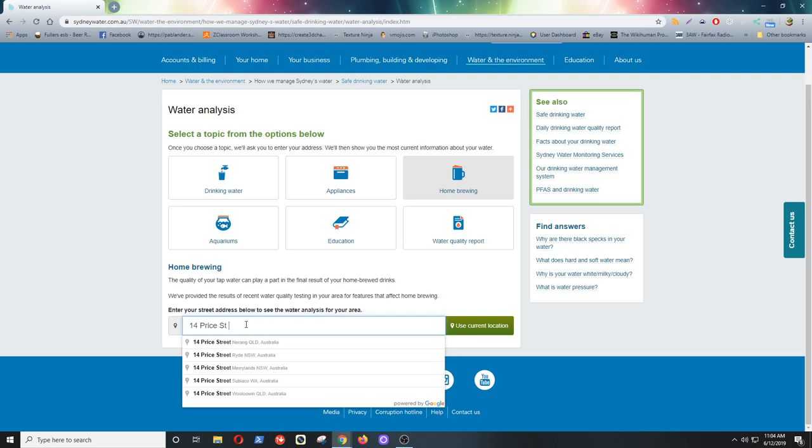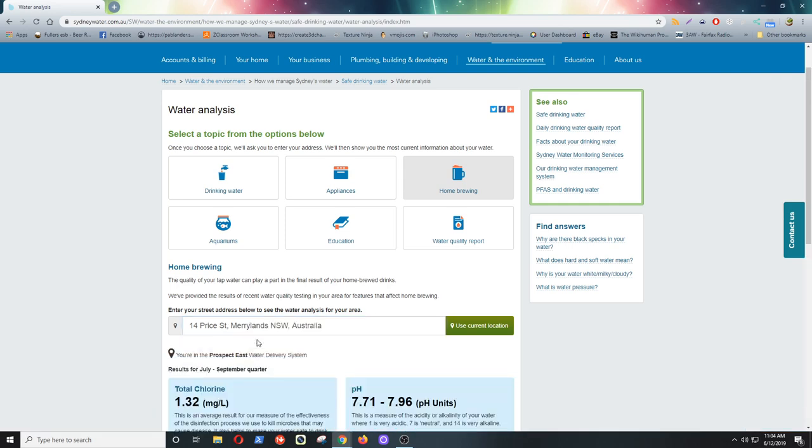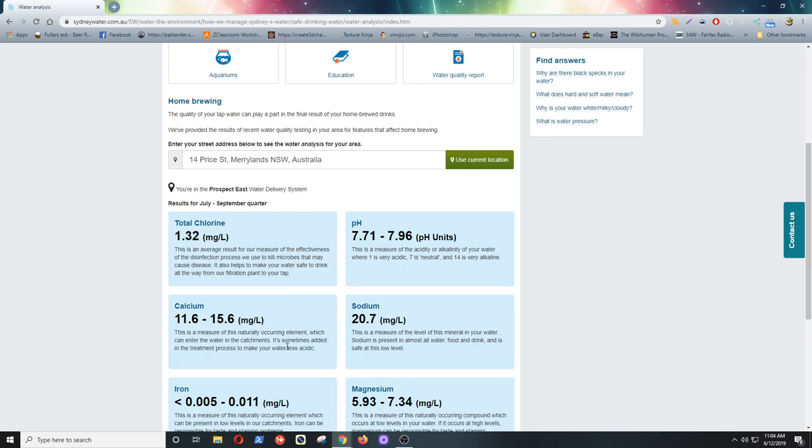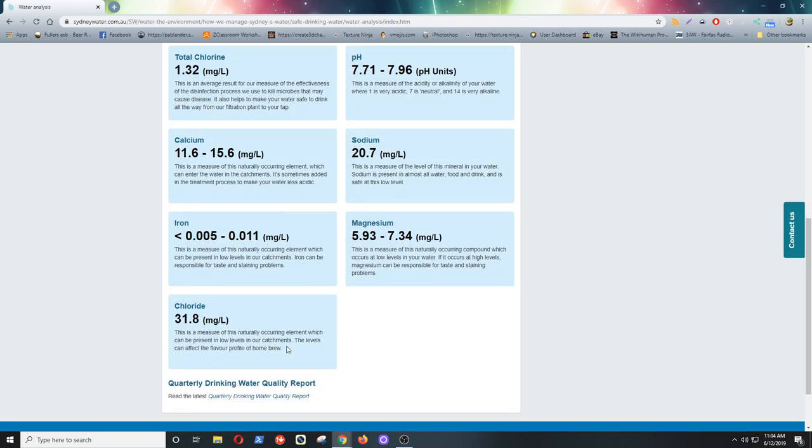So I'm putting in my old grandmother's address, they don't live there anymore, not for a long time, but I just needed a Sydney address. And there's the details we can see there. They have the chlorine, the pH, calcium, sodium, iron, magnesium, and the chloride.